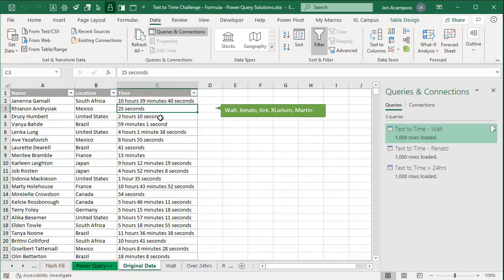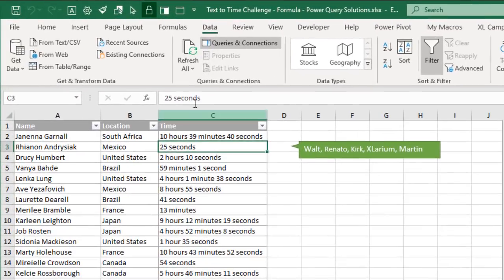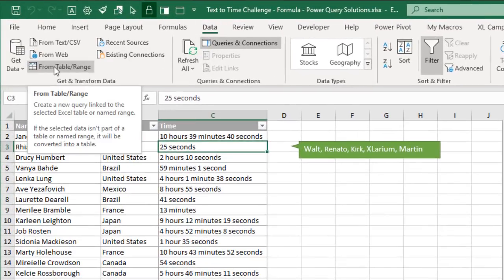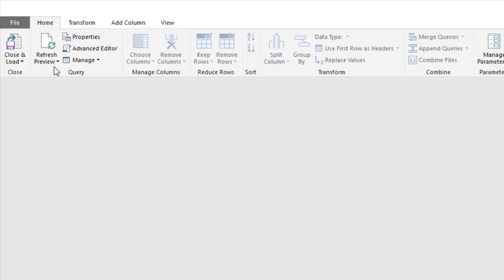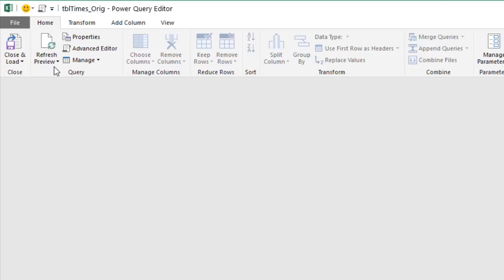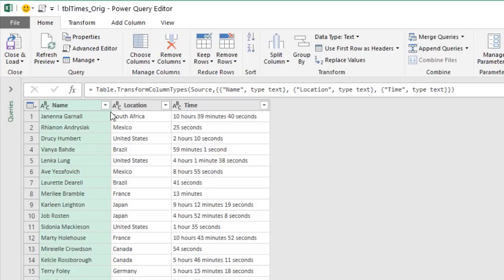I have a table with our original data. The first thing we'll do is go to the Data tab and choose From Table. If you're using an older version of Excel, go to the Power Query tab and choose From Table or Range. That will bring up a new query in the query editor with a preview of our data, and then we can begin our transformations.